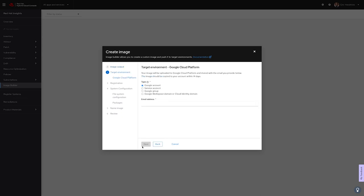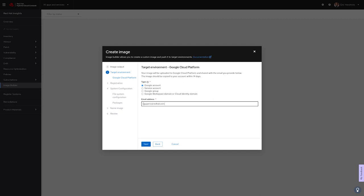When selecting certain options, you'll notice how the breadcrumb trail on the left changes with additional options. In this case, we see that we have several options for sharing out our GCP instance. We can have it shared to our own account, a service account, or a group or domain. For now, I'll put in my work email and click Next.